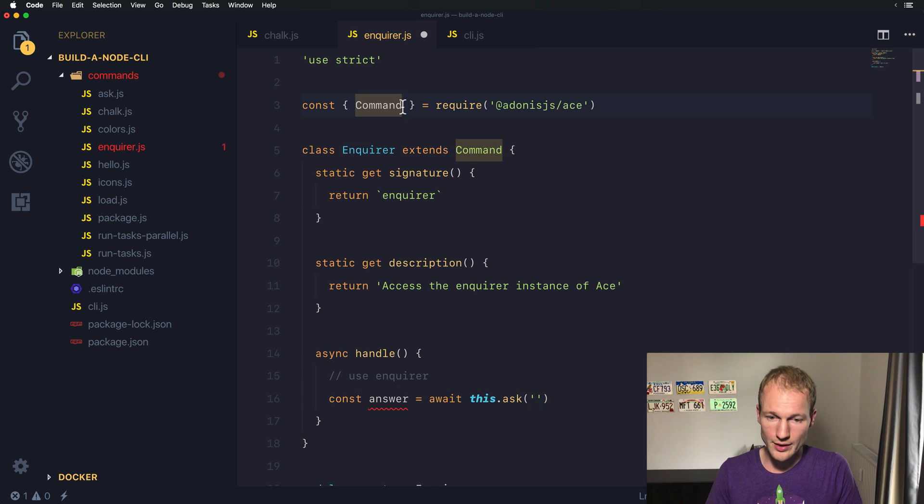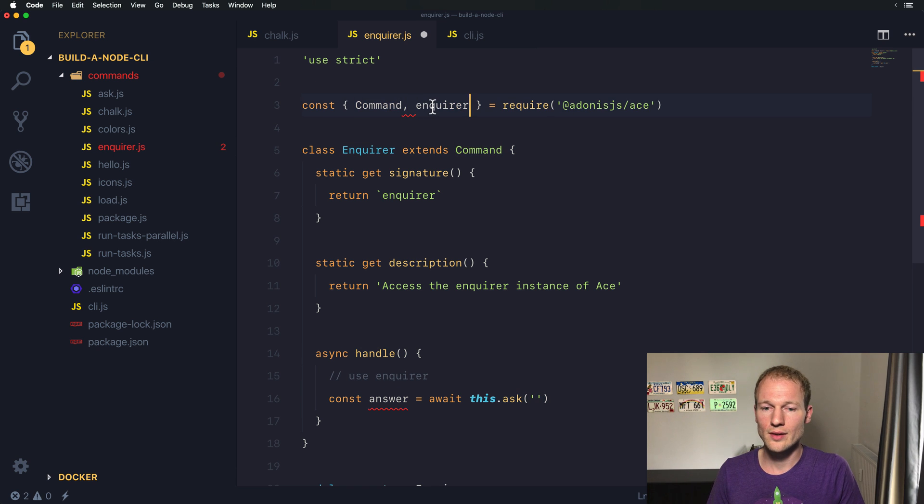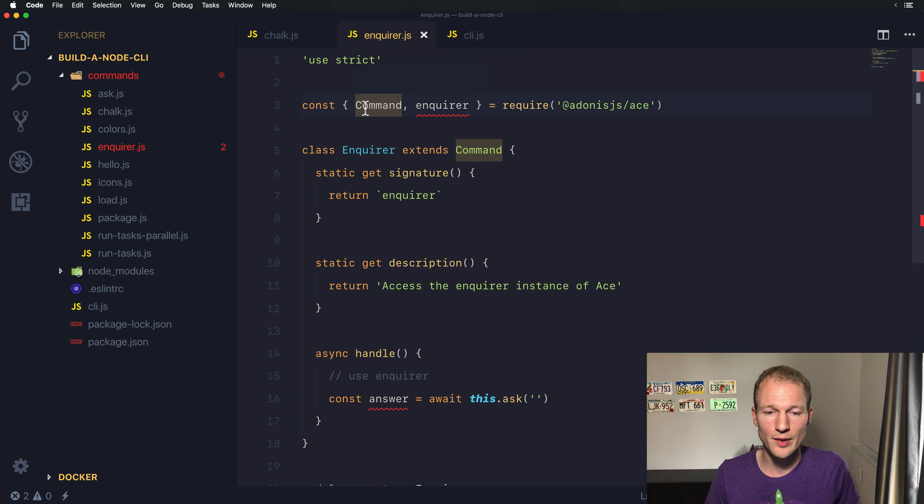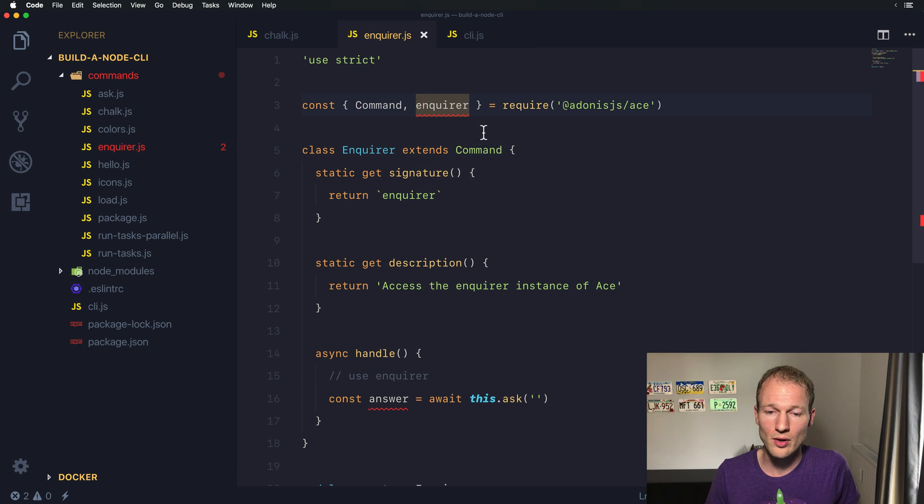And for that you can use the import over here. So remember that Command is with a capital C and Enquirer is all small and over here you can use the Enquirer instance.